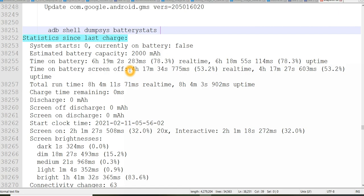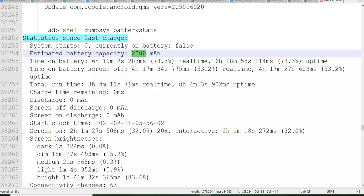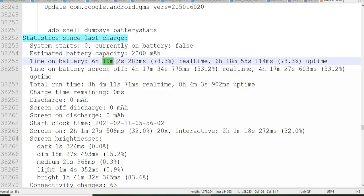So estimated battery capacity, this will tell our battery capacity. Few of your devices might have more than 2000 mAh. Right now in the device where I have used, my battery capacity is only 2000 mAh. And I have used the device, that means the battery has been consumed for 6 hours 19 minutes 2 seconds 283 milliseconds.